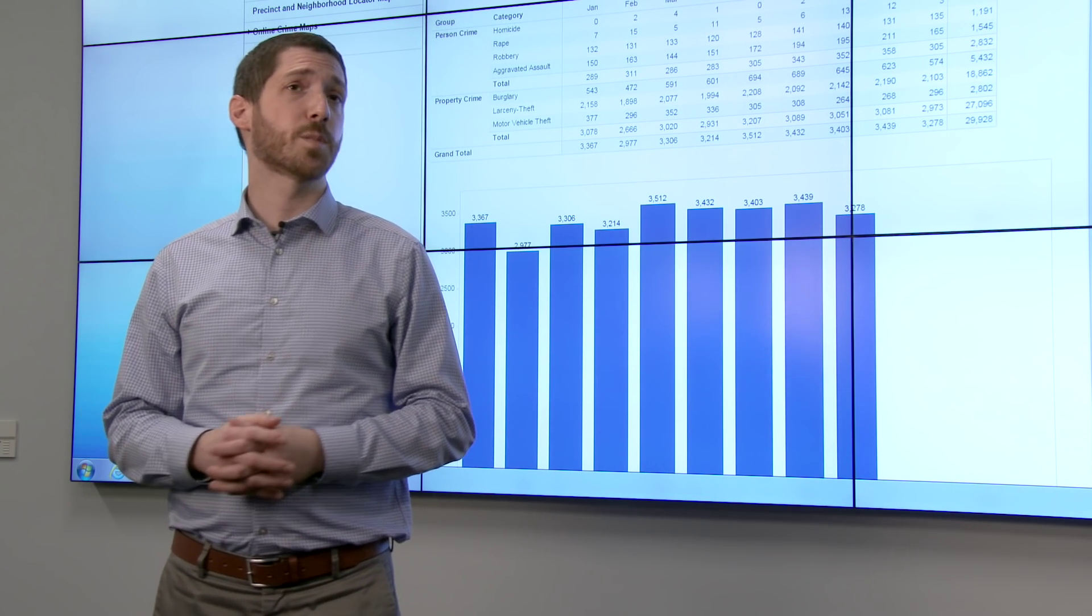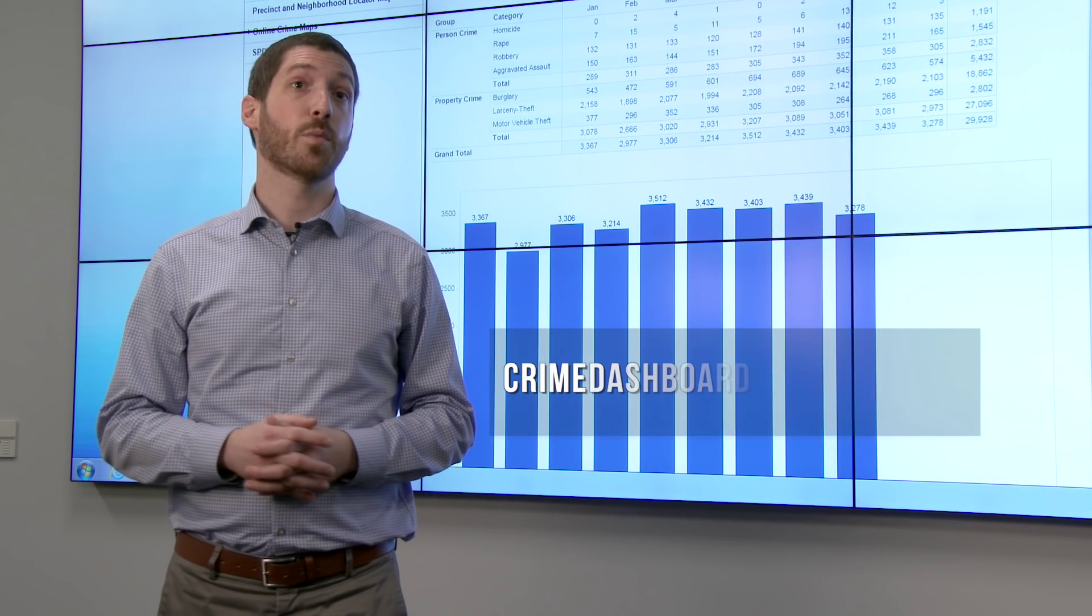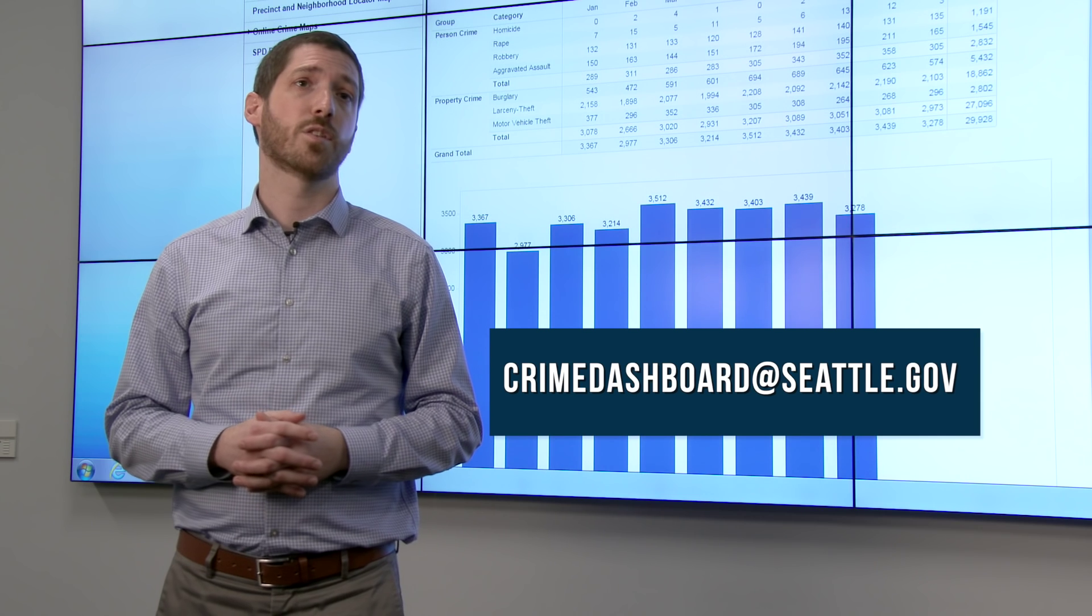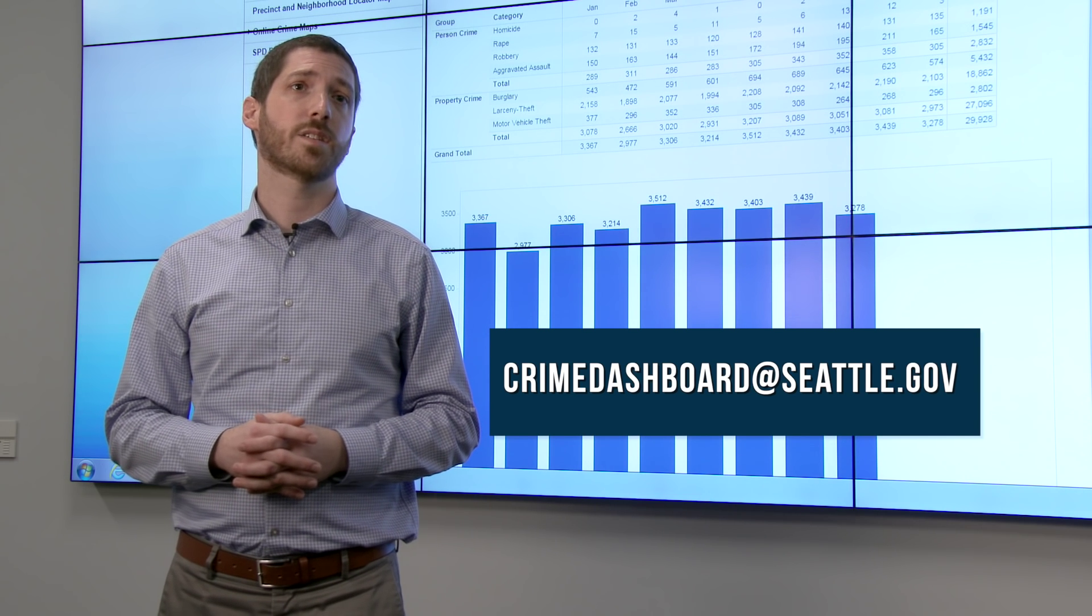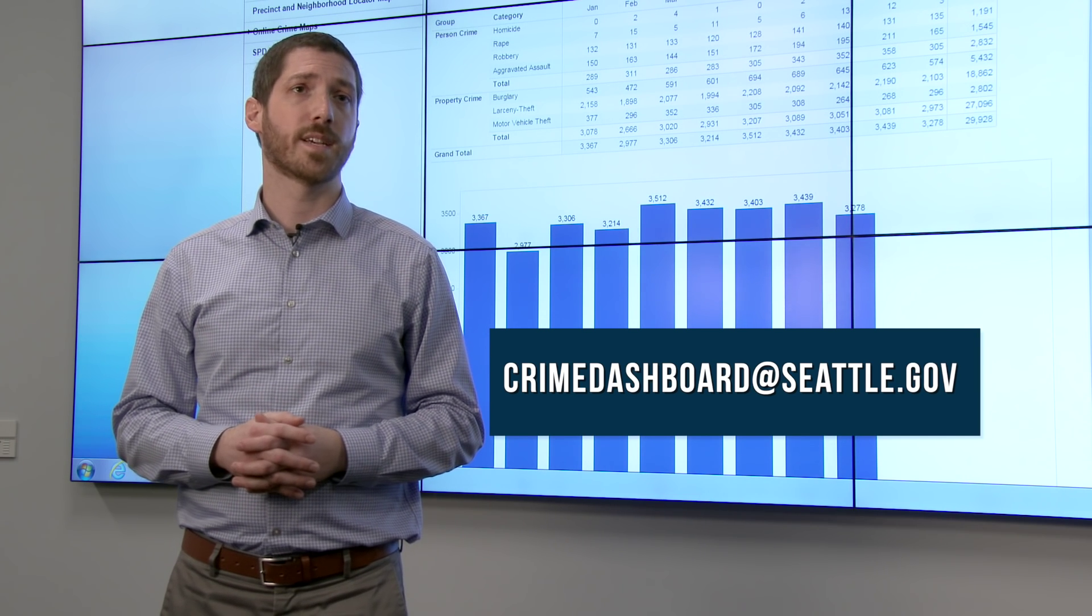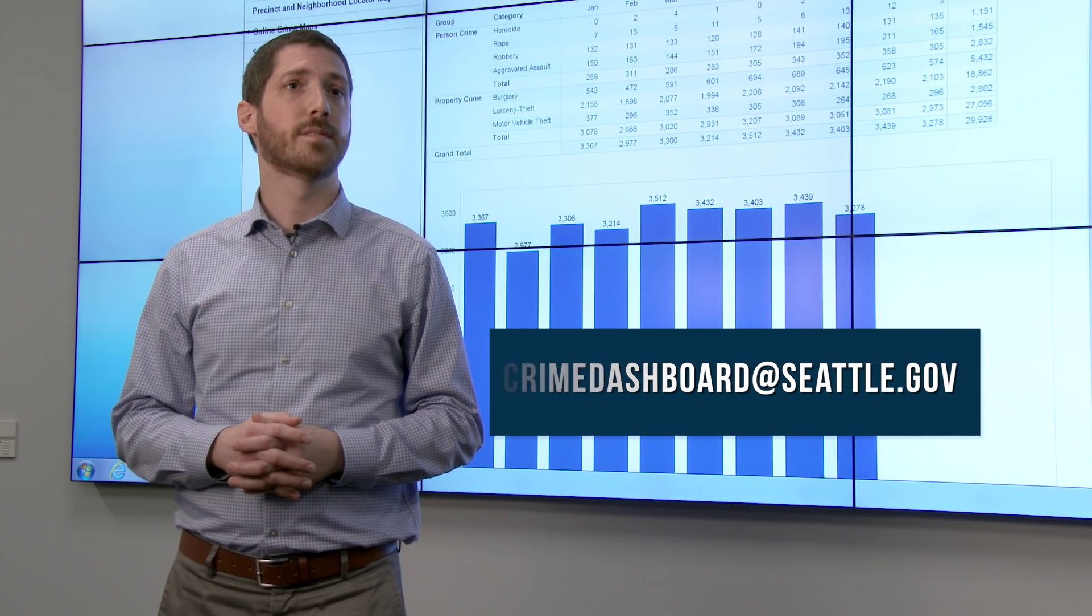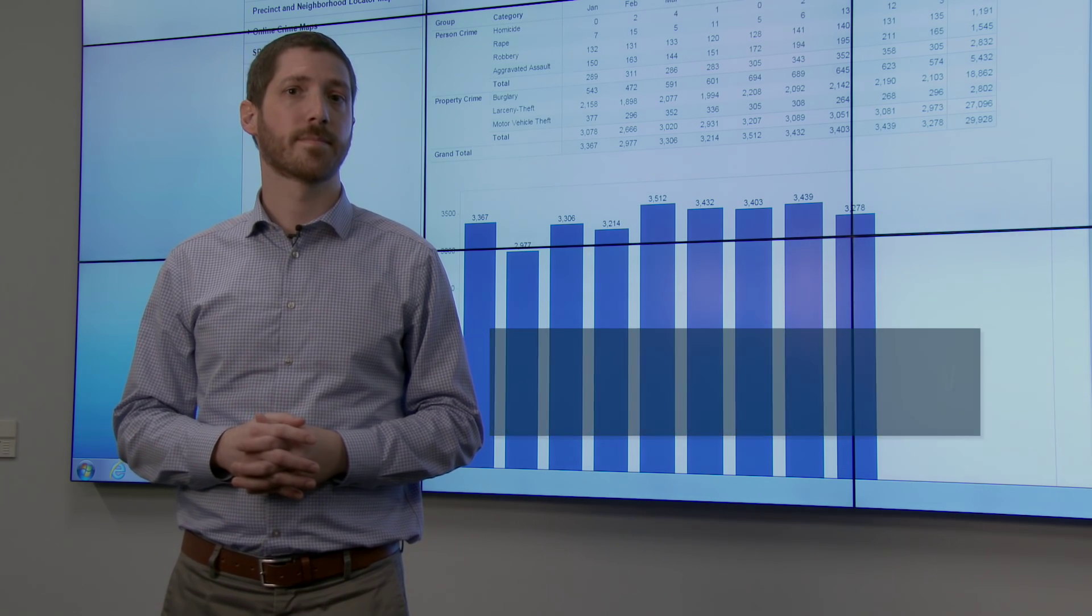This is the first iteration of the SPD Crime Dashboard and we welcome feedback. So please contact us at CrimeDashboard at Seattle.gov. Thank you.